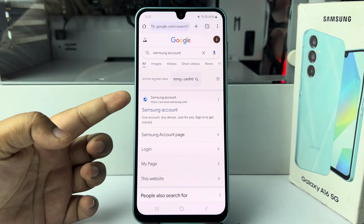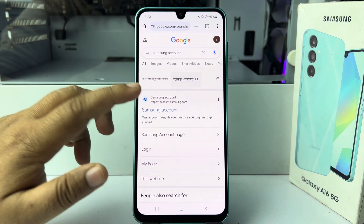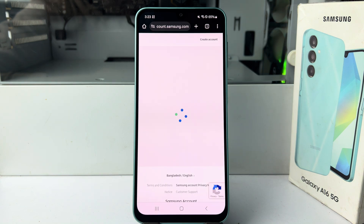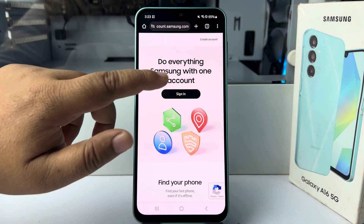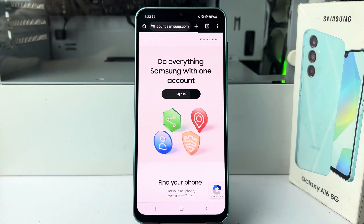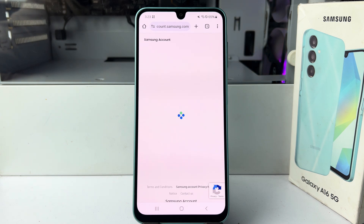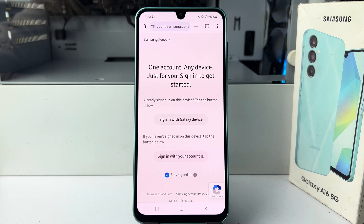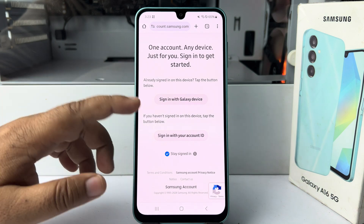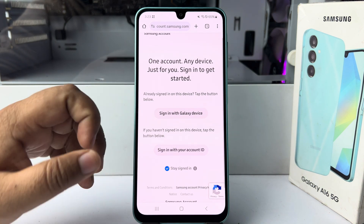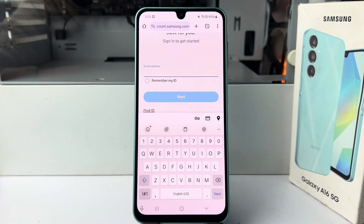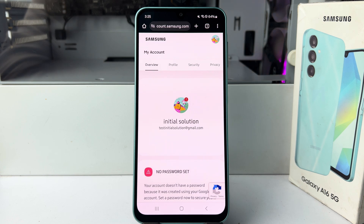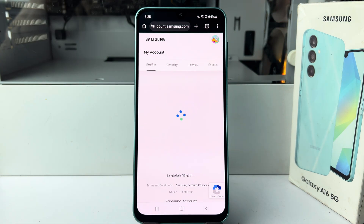Open account.samsung.com and you'll be taken directly to the Samsung account sign-in page. Tap on sign in and go ahead and sign into your account. Once you've successfully signed in, select Profile.